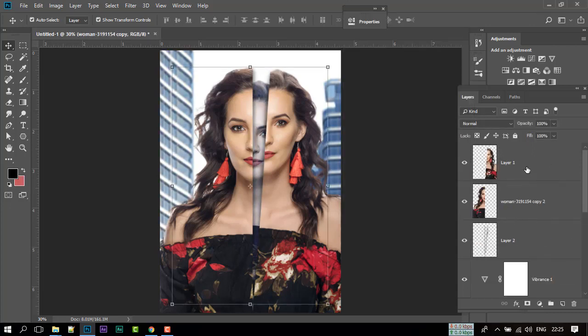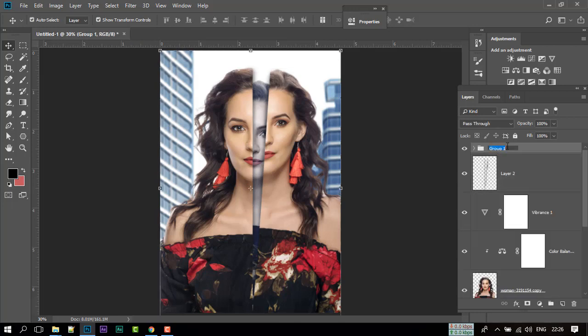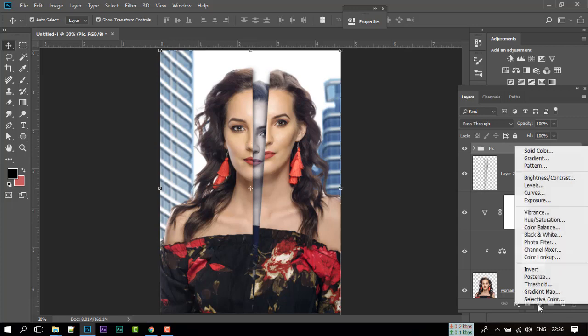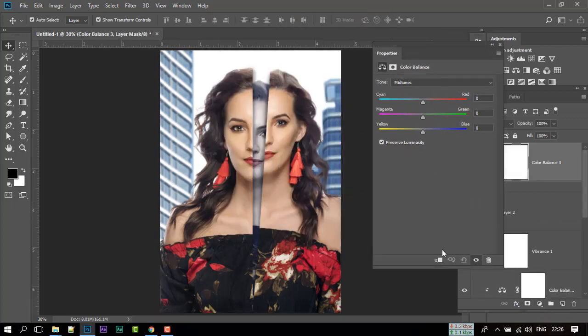Select the top two layers and make a group of this. And go to Adjustment and do some color correction of the model. Don't forget to create a clipping mask.